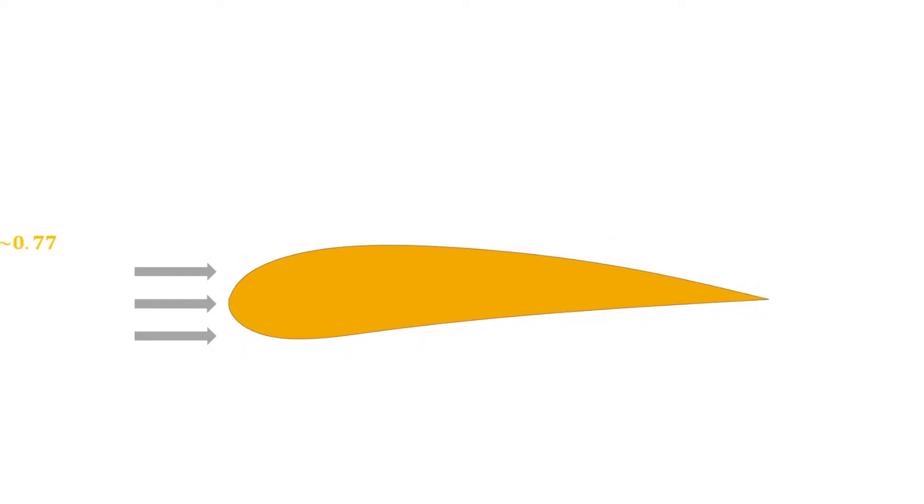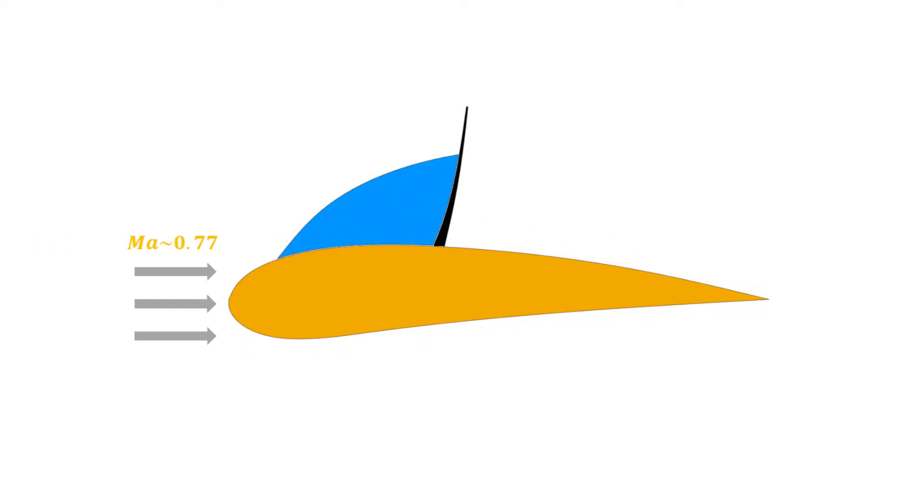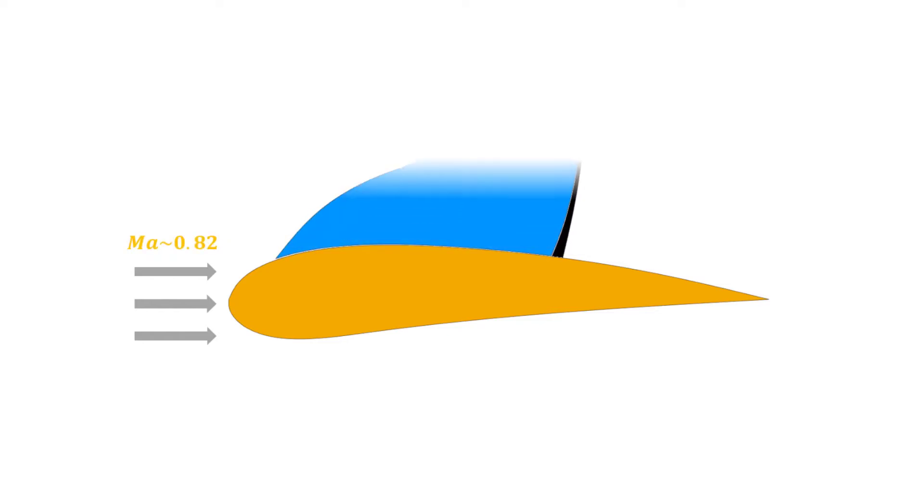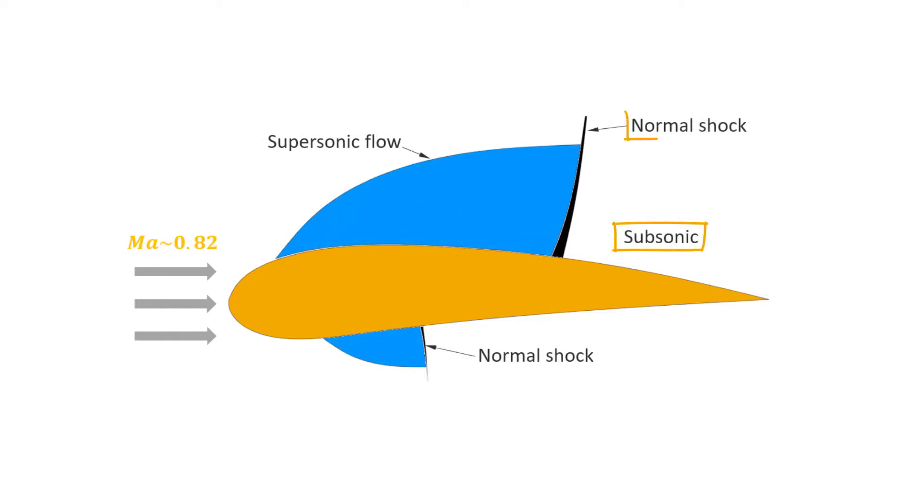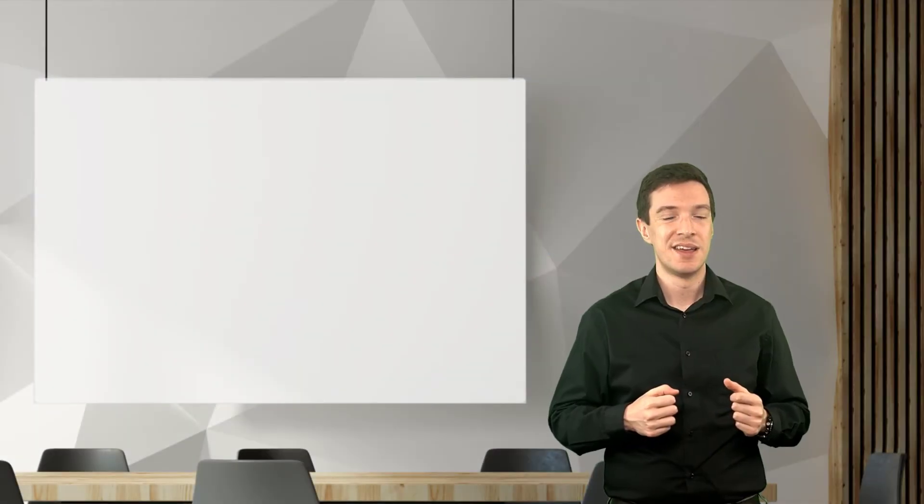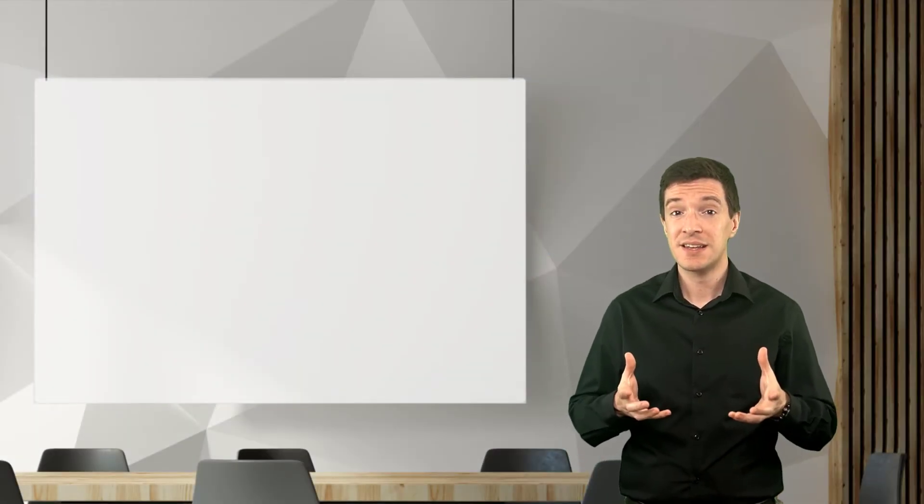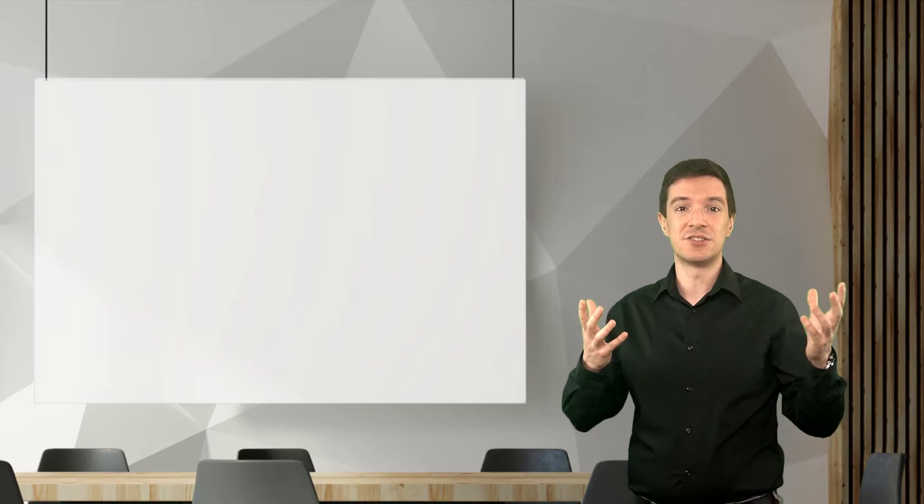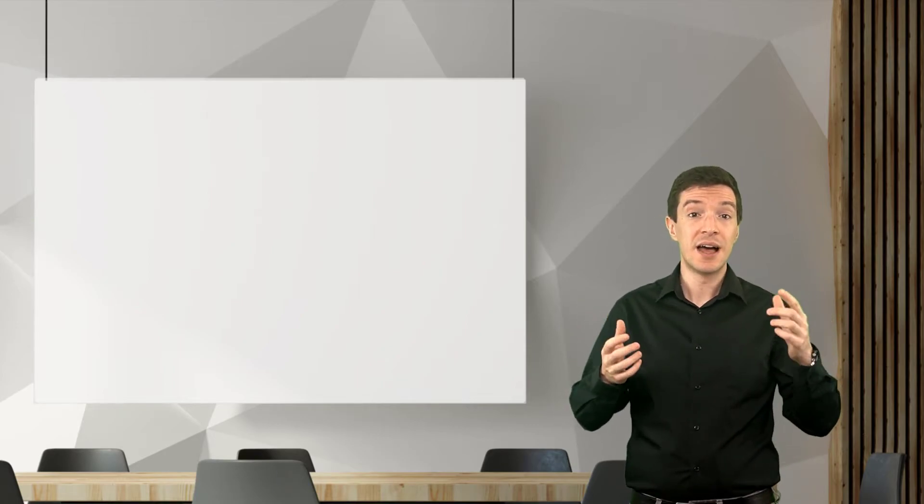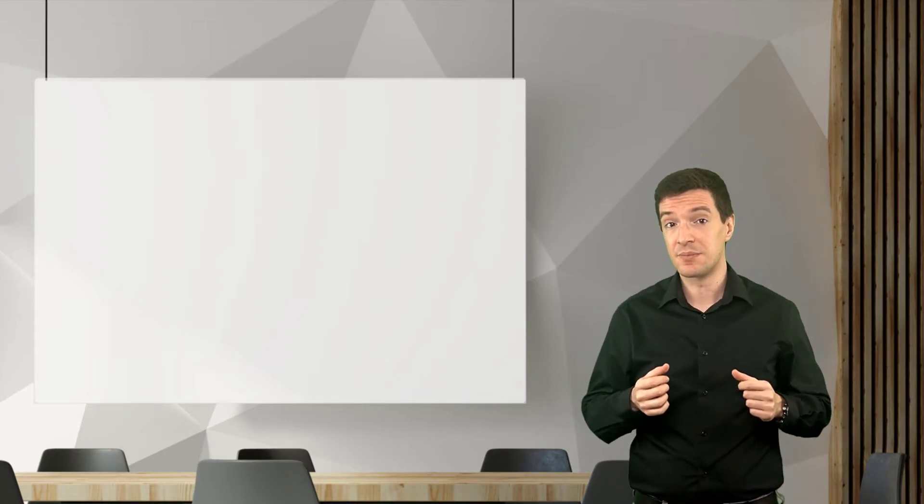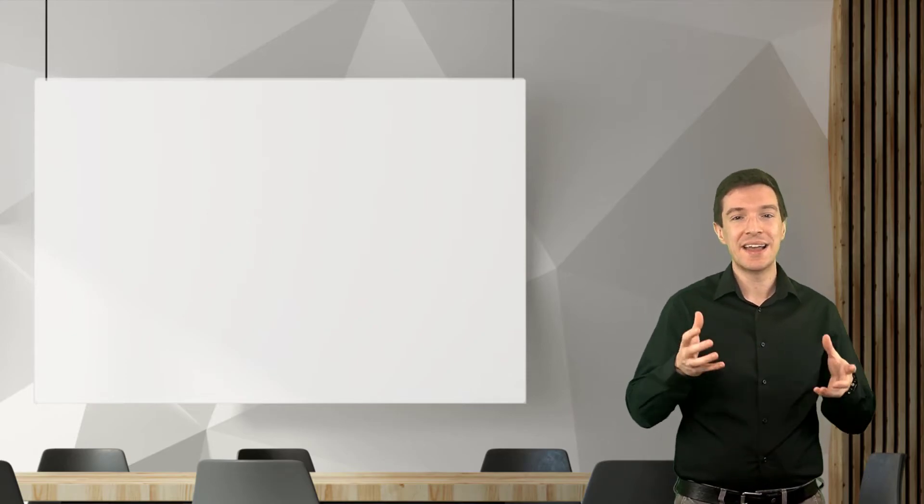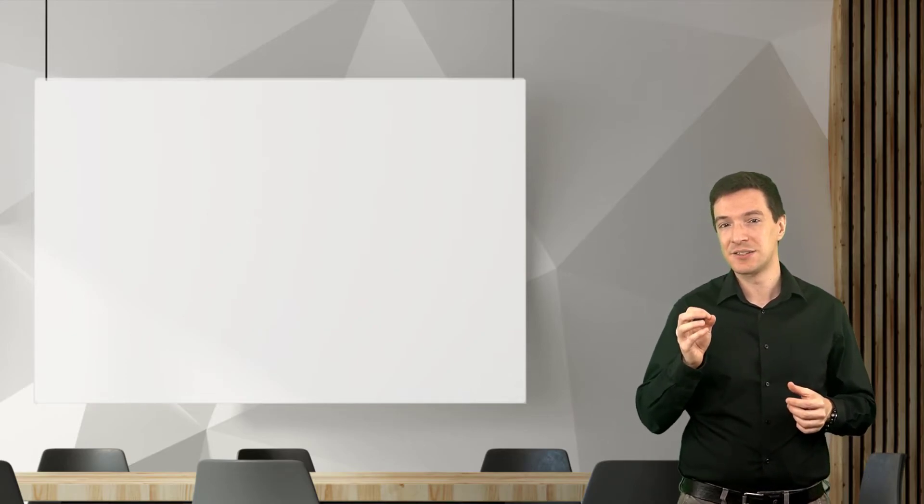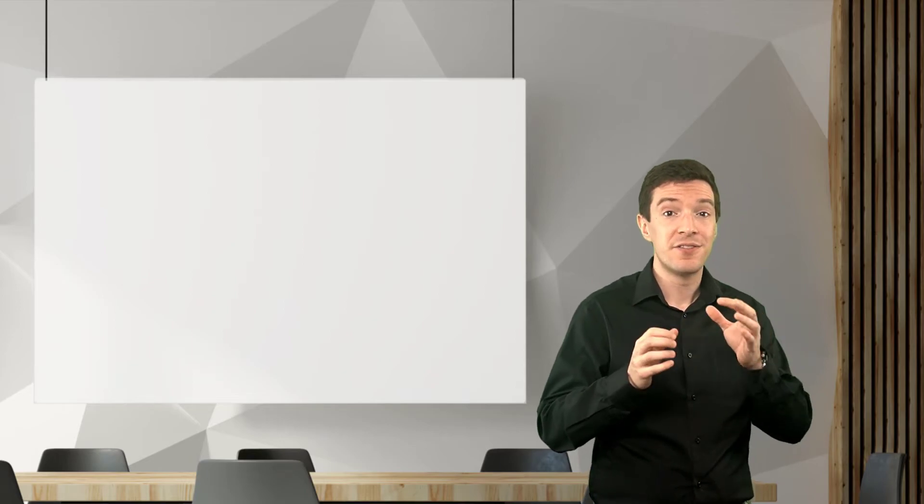If we look at the wing section, we can see that even if the flow at free stream is subsonic, it could actually accelerate over the wing and become supersonic. Then, the flow decelerates back to a subsonic speed through a normal shock. These effects lead to a large increase of drag acting on the airplane. To overcome this issue, engineers had to come up with specific design considerations for aircraft flying at transonic speed.